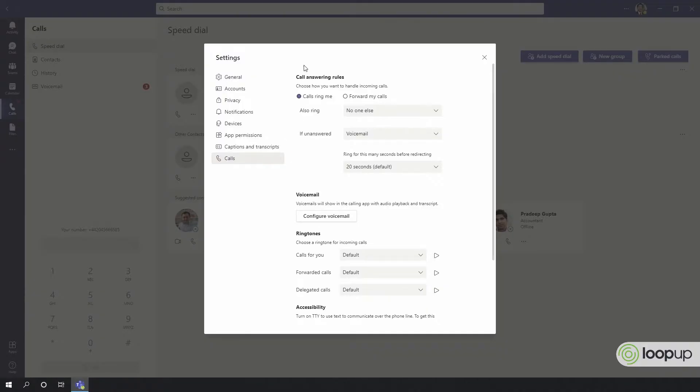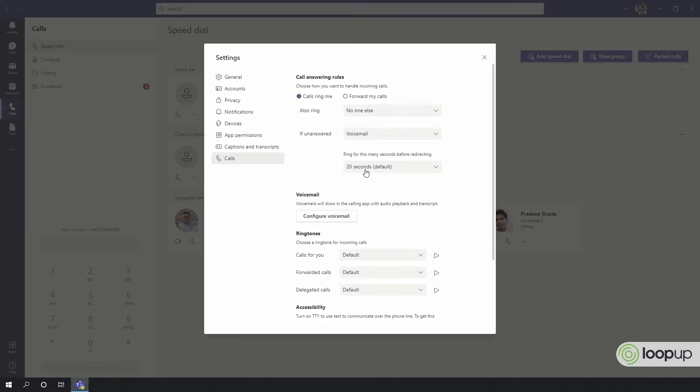Here, you can change your call answering rules. By default, calls will ring you and no one else, and if unanswered, will go to voicemail after 20 seconds.